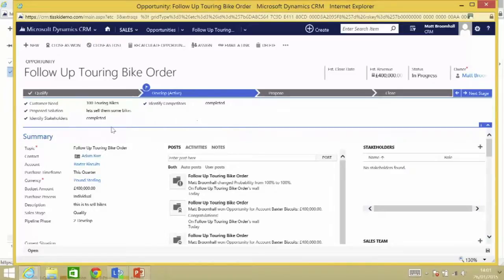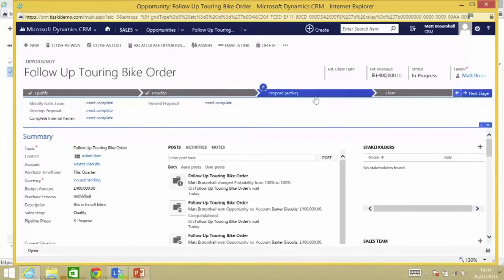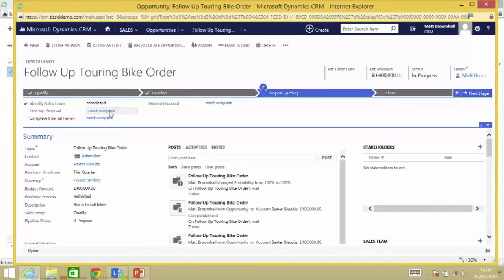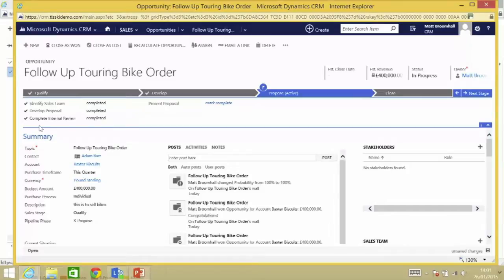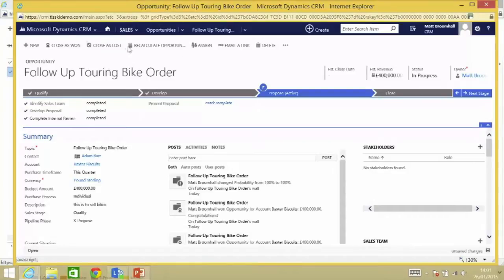So once I've done all of the activities within this stage, I can move it on to the next stage, which is where we start proposing what we're going to do. So I'm going to say that we've identified the sales team, develop the proposal, even completed internal review, and we're waiting to present the proposal to them tomorrow. So I'm going to save that record.